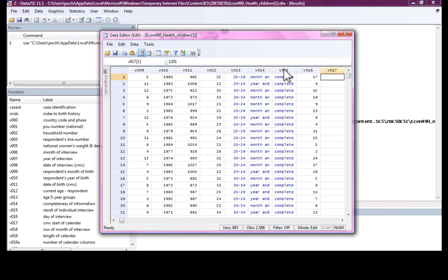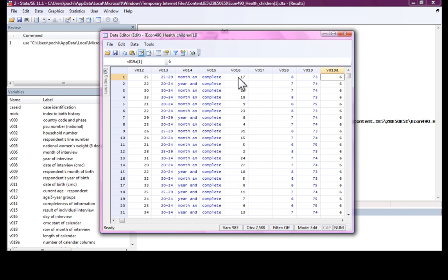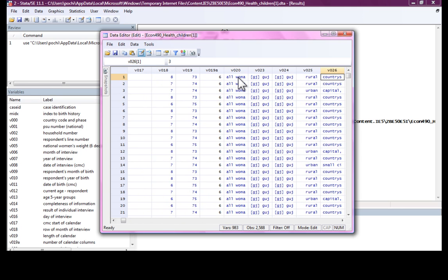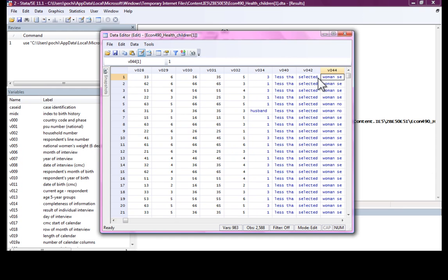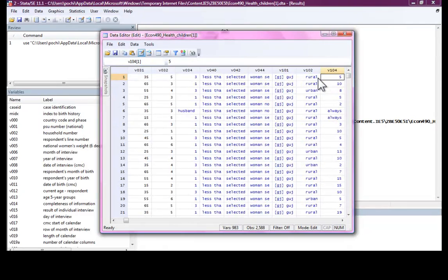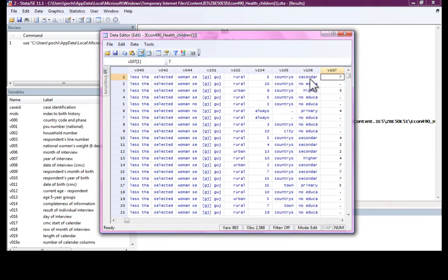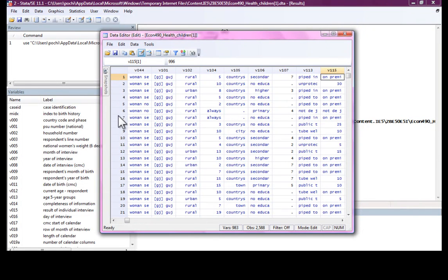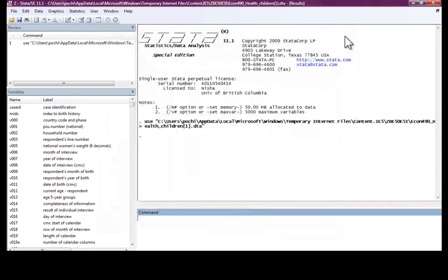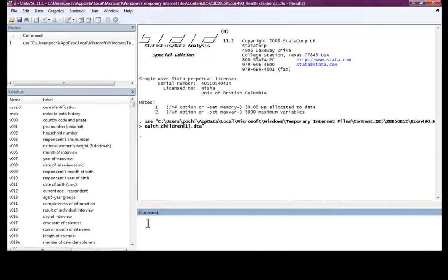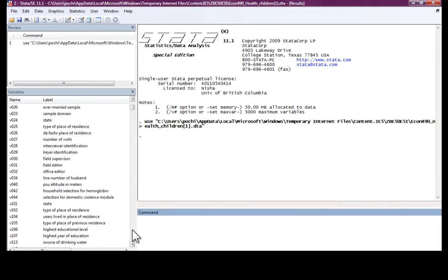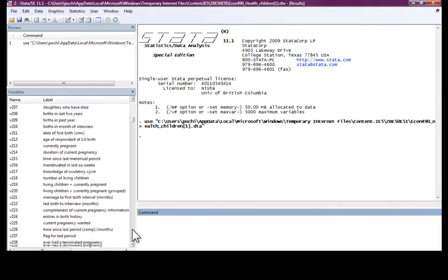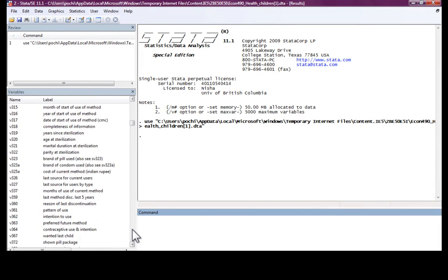Different columns represent different variables or different characteristics for this woman. Now, this woman belongs to the age group 25 to 29. She lives in Gujarat in a rural area countryside. She has secondary education and so on. So each row here is representing one woman.